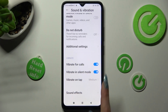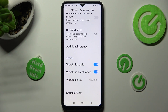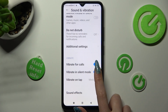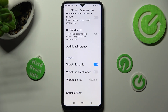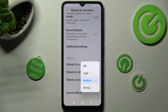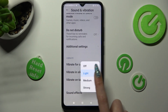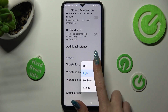You can also click on this one next to vibrate in silent mode to enable or disable vibrations while your device is muted. Last but not least, click on vibrate on tap and adjust the intensity of touch vibrations — in my case, light. You can also disable them completely by selecting the off option at the top.